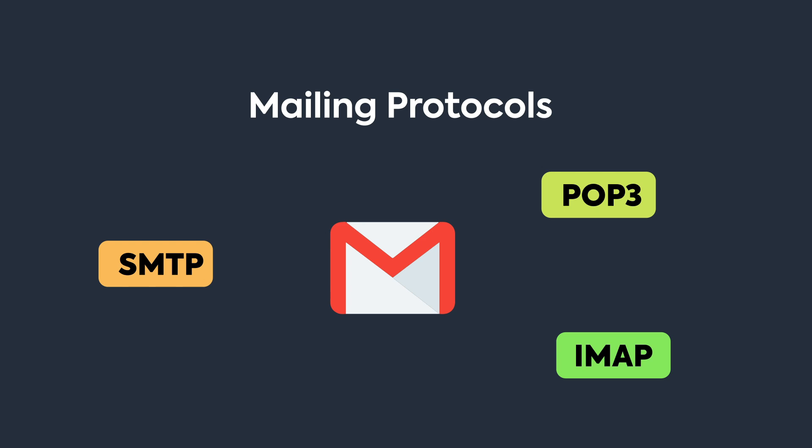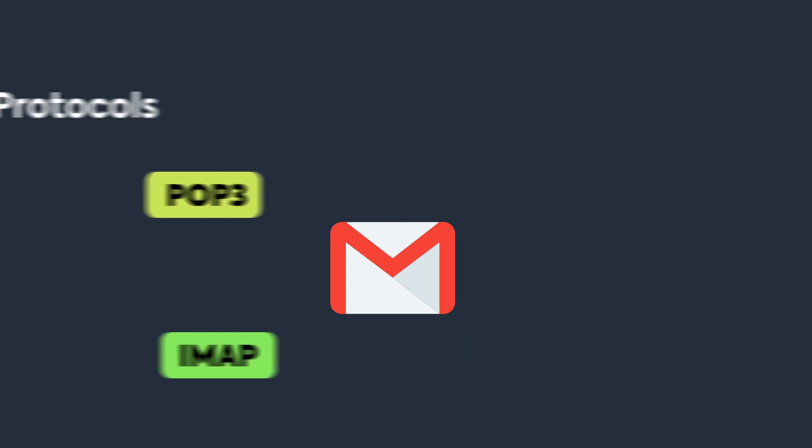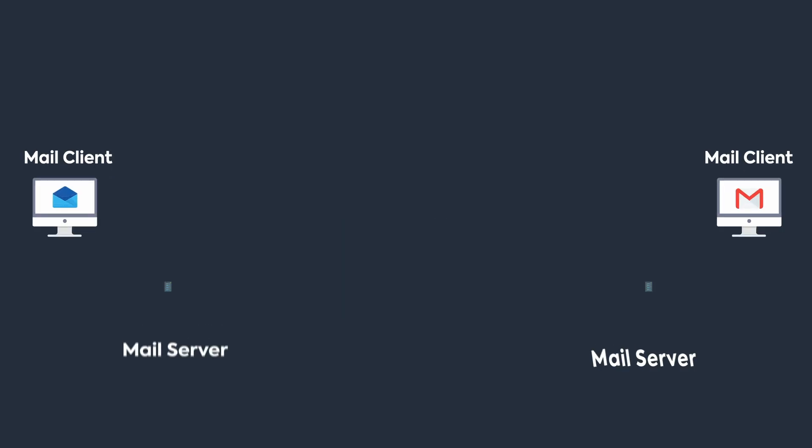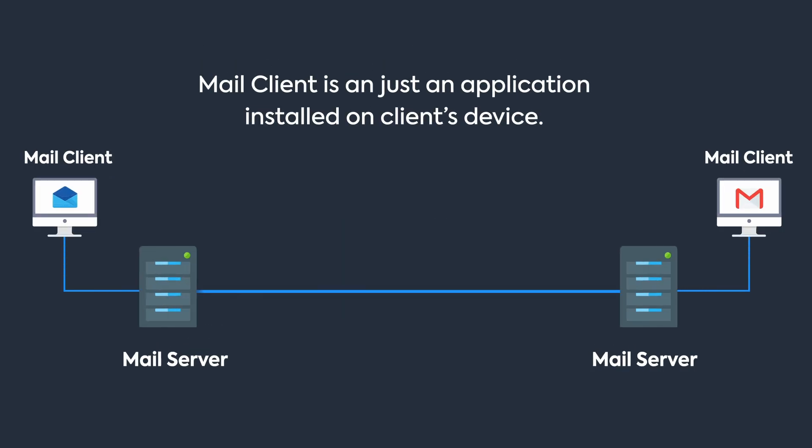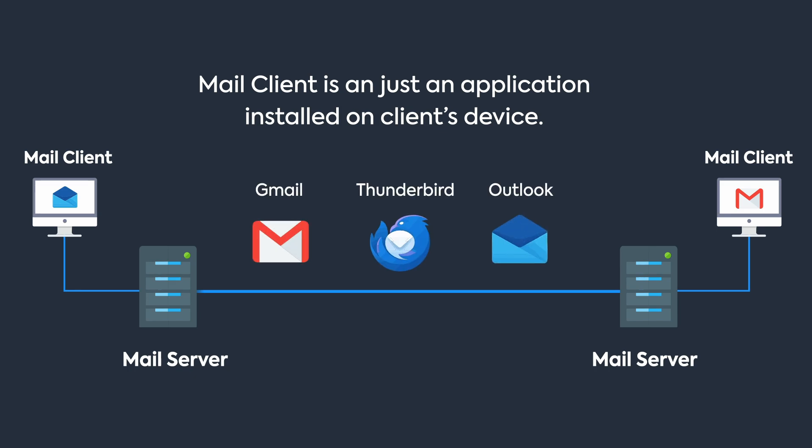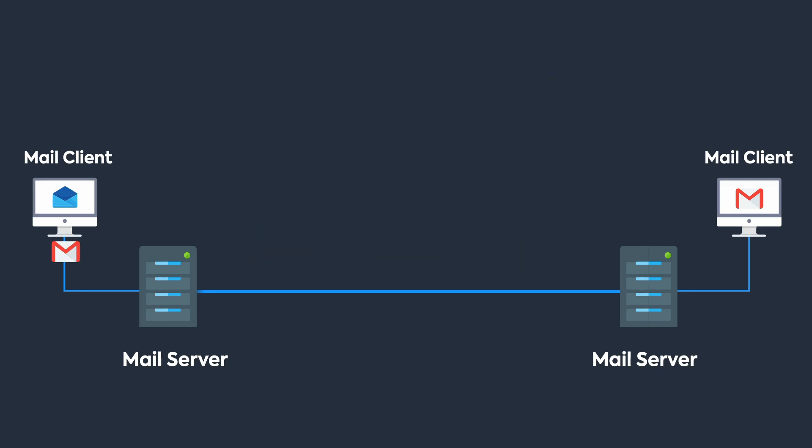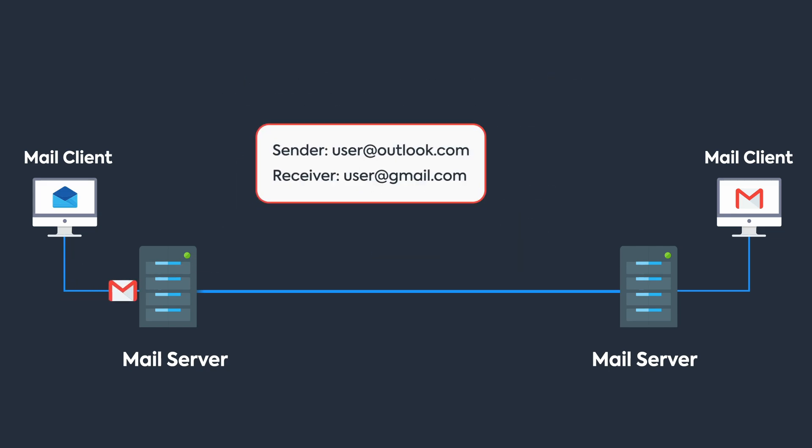Moving to email protocols, let's understand how an email is transferred first. For email communication, each side has a mail client and a mail server. The email client is an application installed on the client device—you've probably seen applications like Gmail, Thunderbird, or Outlook.